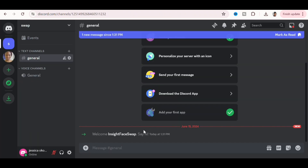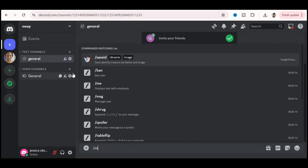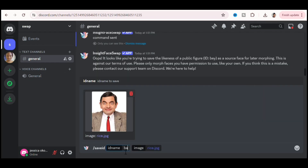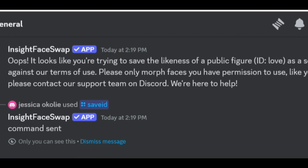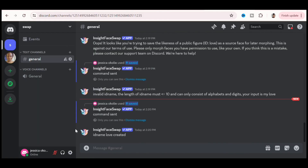We have to save photos into the system for the face swap. Type forward slash save id and upload the photo you want to use. You can name it whatever you want, and a face profile will be created. Note: the app does not allow celebrity photos — I tried uploading different celebrities, but apparently Mr. Bean is not considered one, so they allowed his.